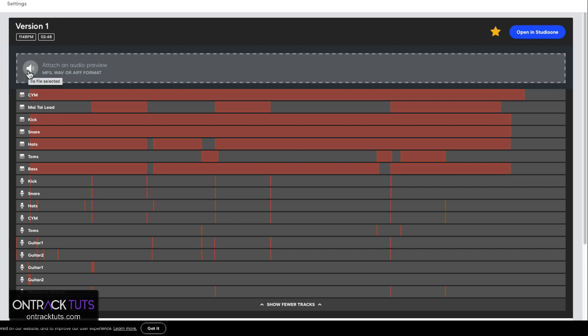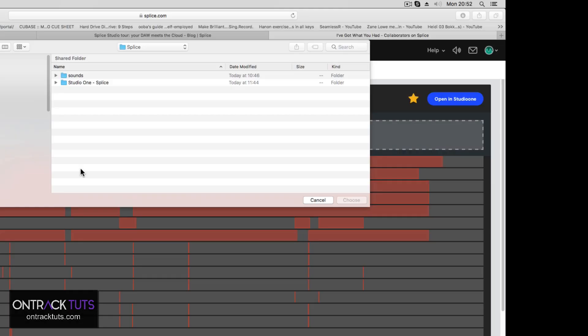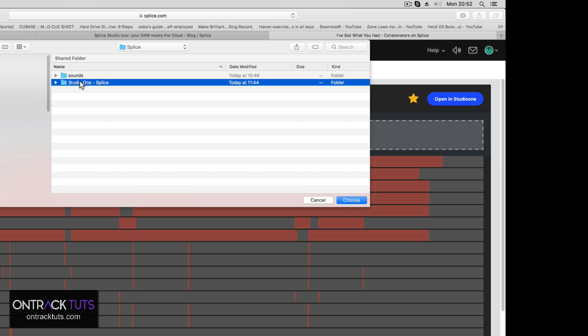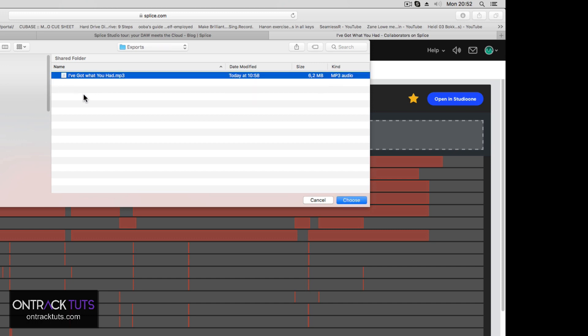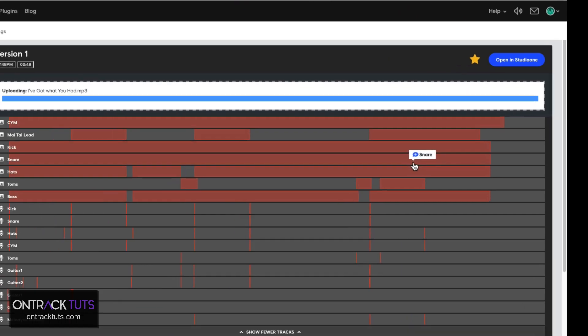Another neat thing that you can do is you can attach an audio preview of your song. Now, remember I said in the beginning that I actually exported out my song. So if you click on this button, you can navigate to a folder on your system and use your exported sound as a preview for this project. So that is in my Splice folder. Here's the song, Studio One Splice, and Exports. Here I did an MP3 mixdown of that song. I'll select Choose.